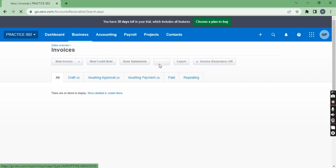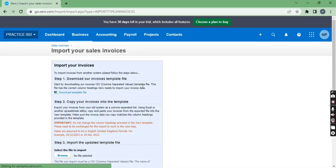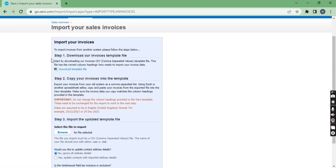So once you click here you will get this kind of display. You can download the template file from here and you can read the process of importing.